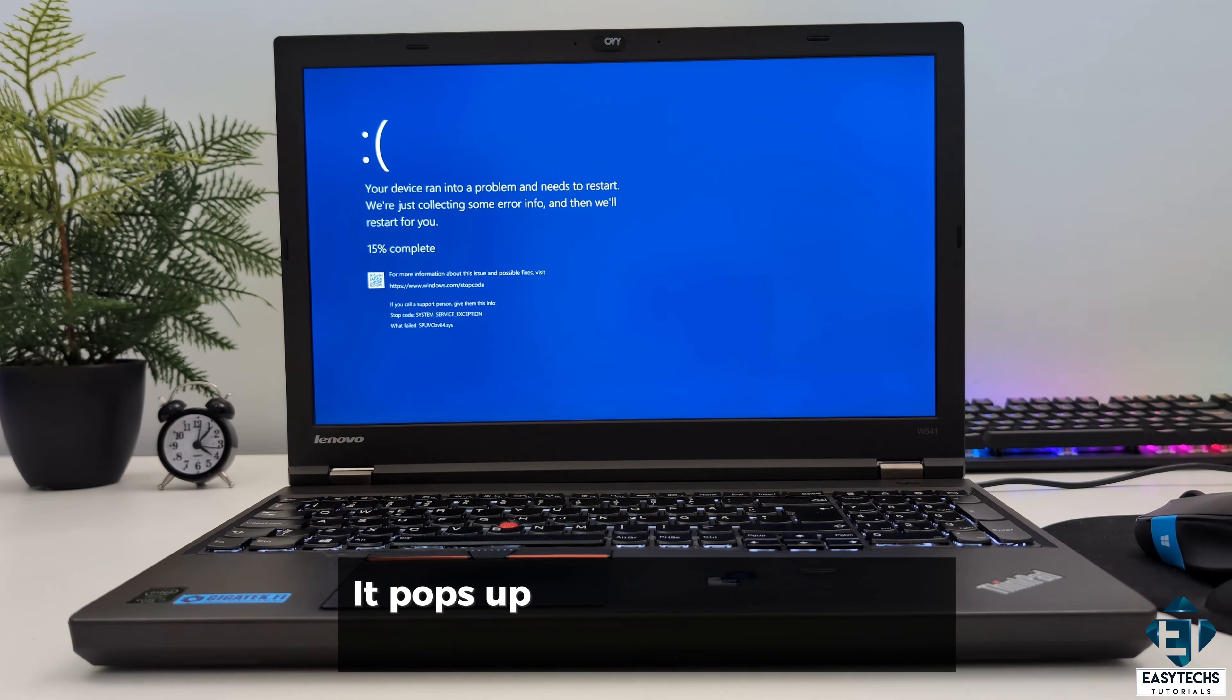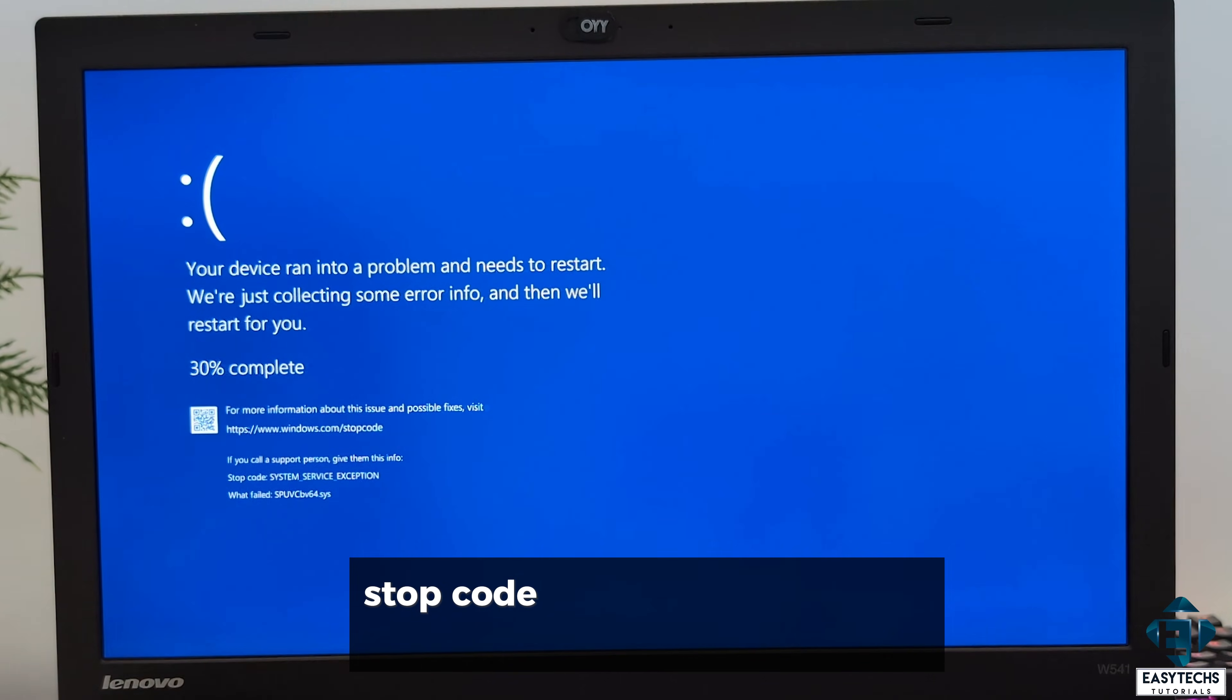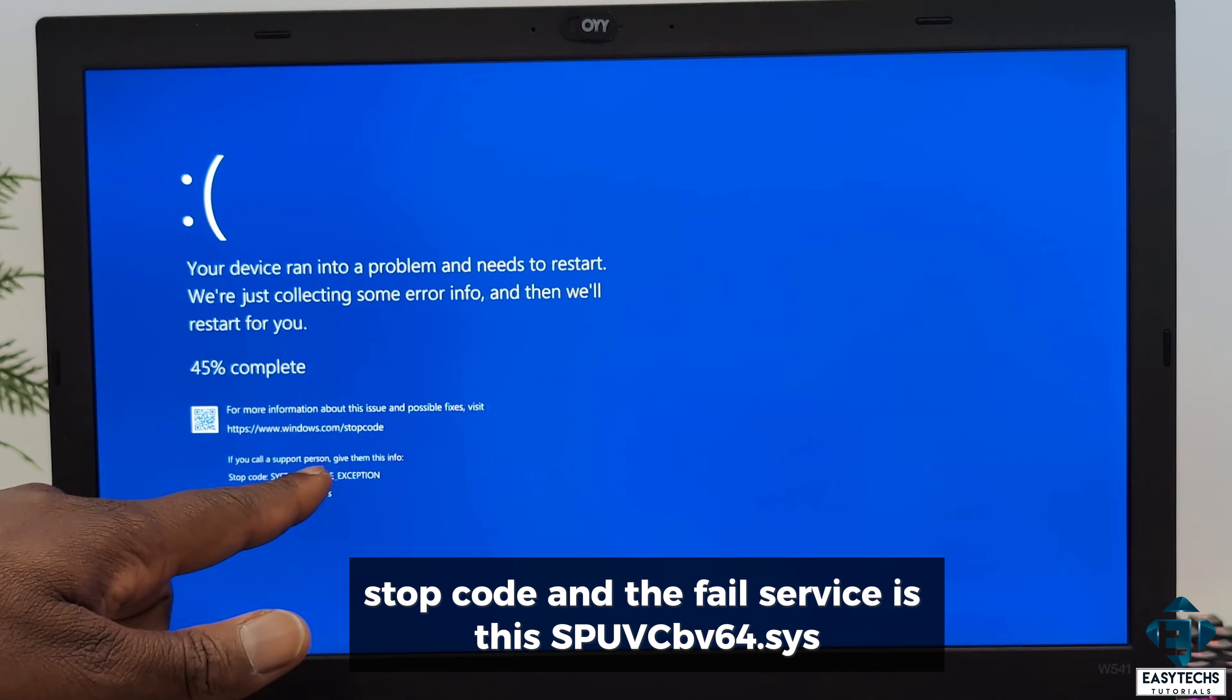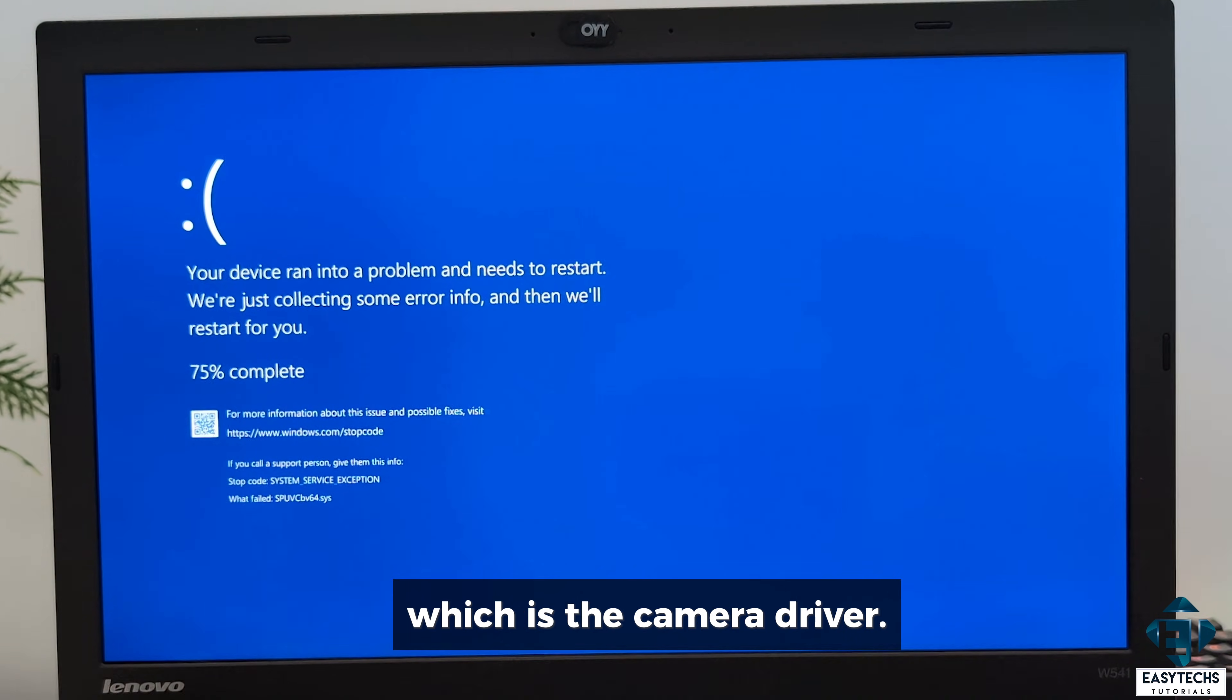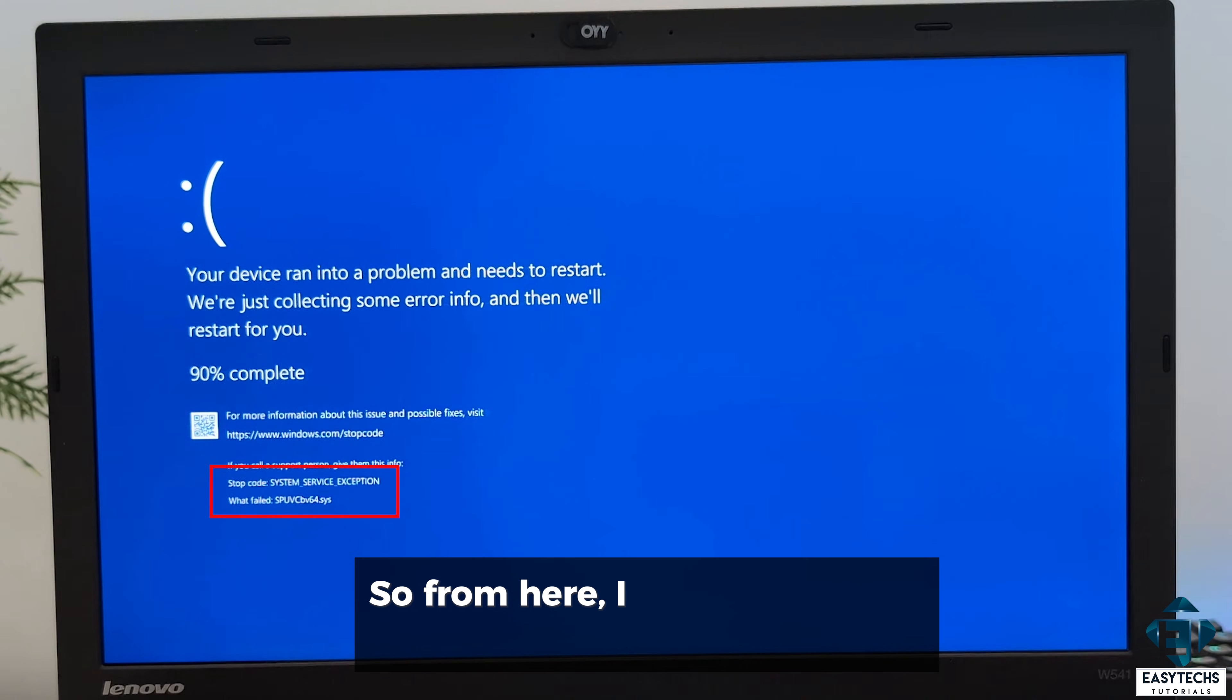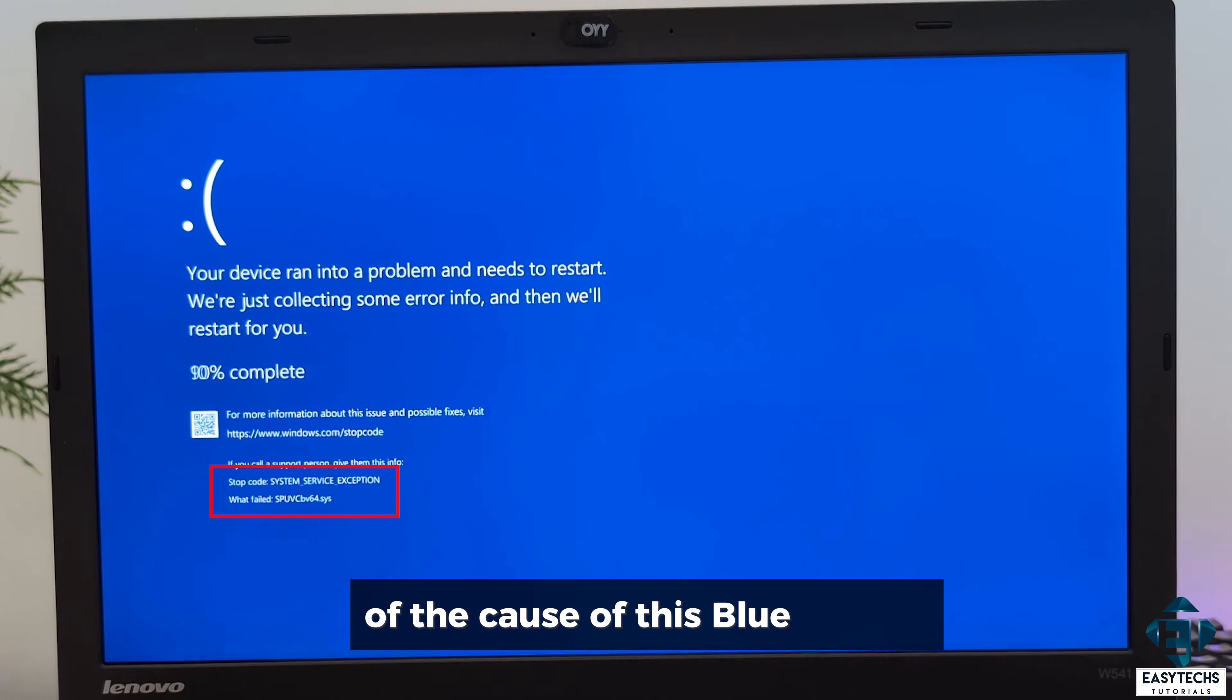It pops up with a system service exception stop code and the failed service is this spuvcbv64.sys which is the camera driver. So from here, I already have an idea of the cost of this blue screen.